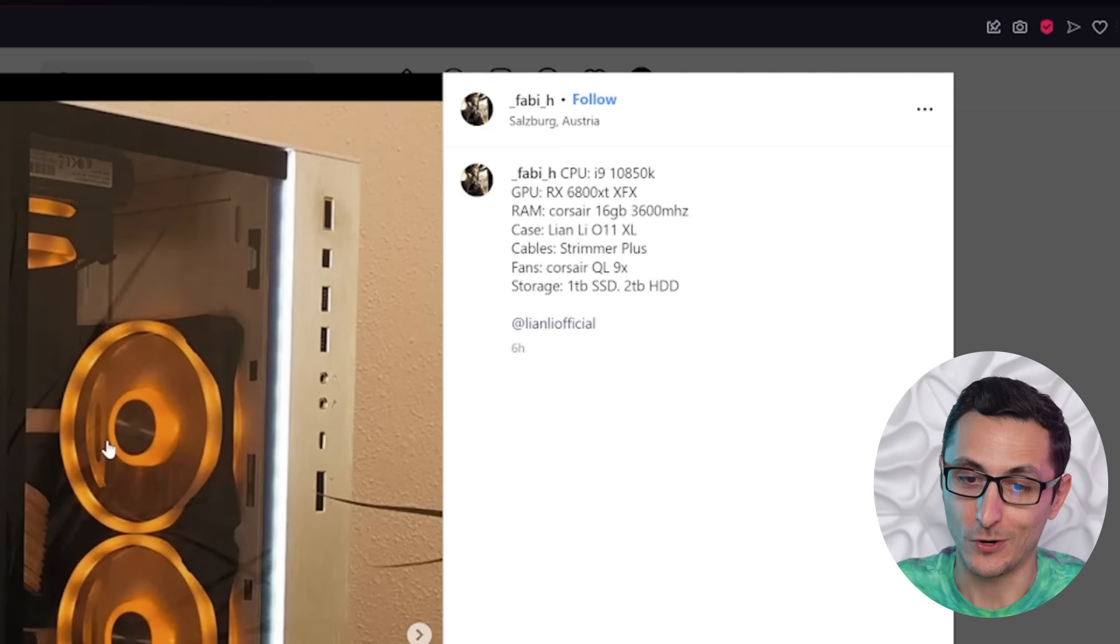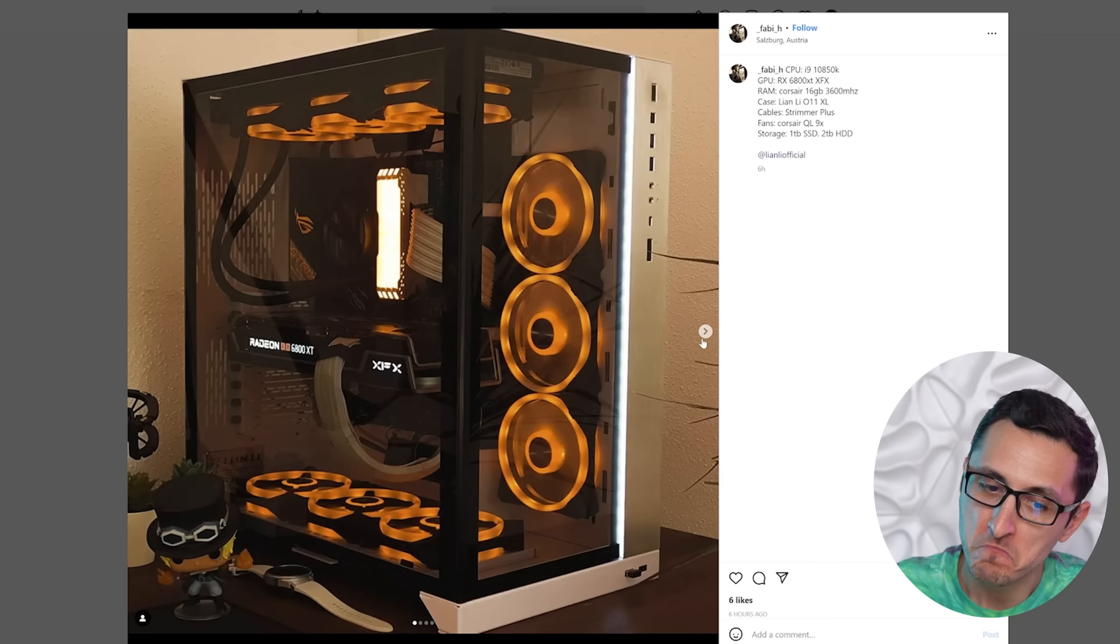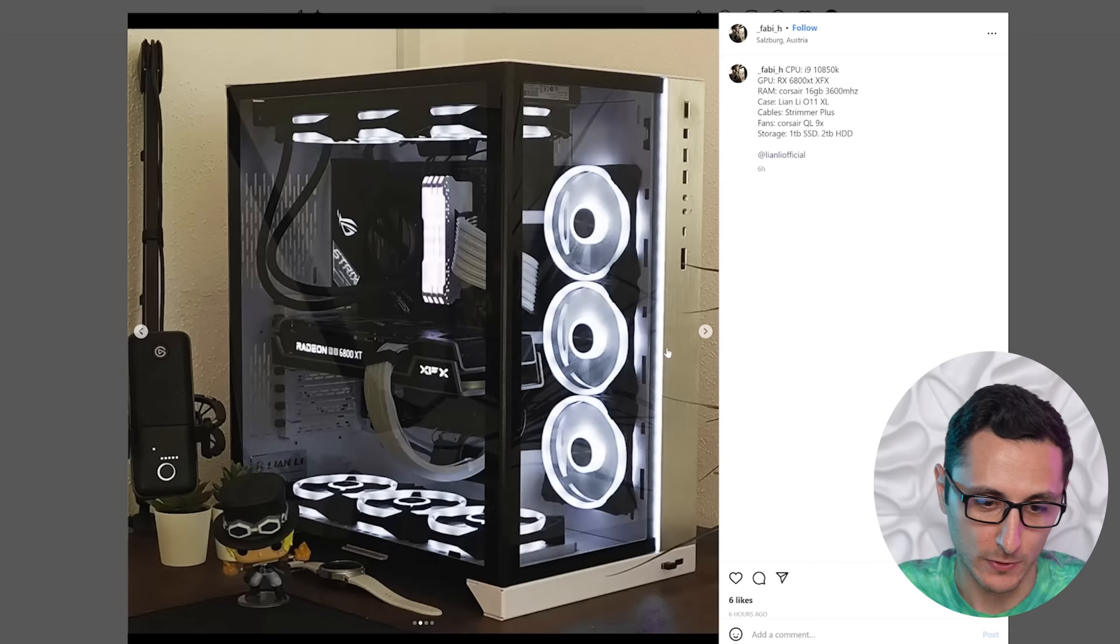Your bottom fans are always going to be intake and your top fans are always going to be exhaust. So it comes down to the side fans to determine if you either have positive pressure or negative pressure inside your case. We've got some pretty nice specs in here as well. A 10850K with an RX 6800 XT. So it looks like a really nice 1440p, maybe even a 4K system over here. Oh, we do have some other color schemes as well. Black and white, which is one of my favorites.